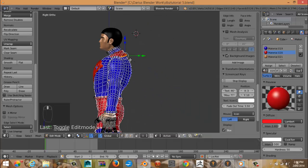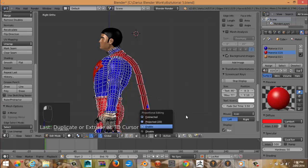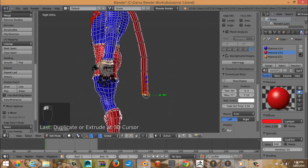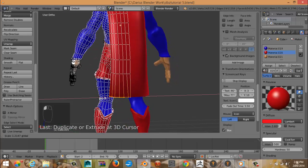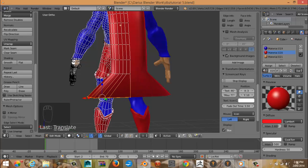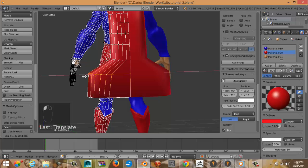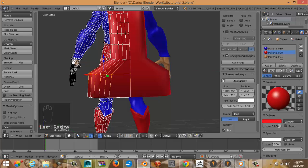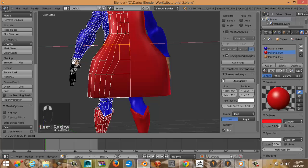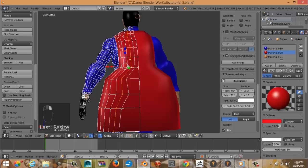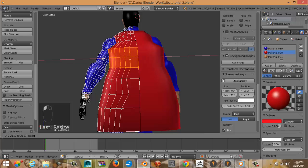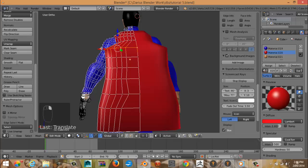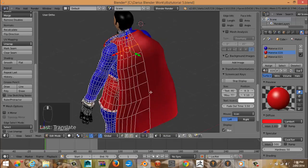So control-click to select vertices around the cape area. Now we can scale it up, move it up. Same thing with these.